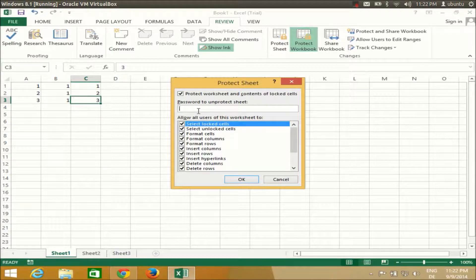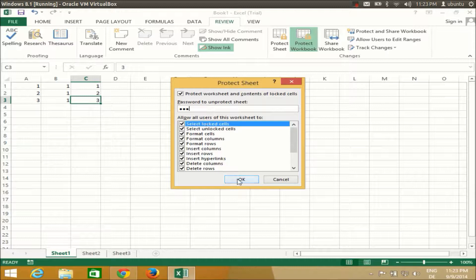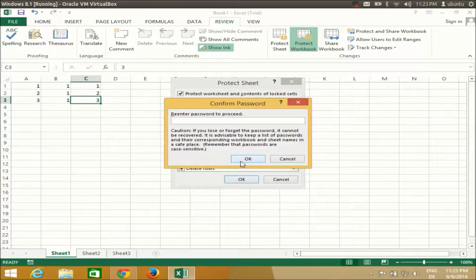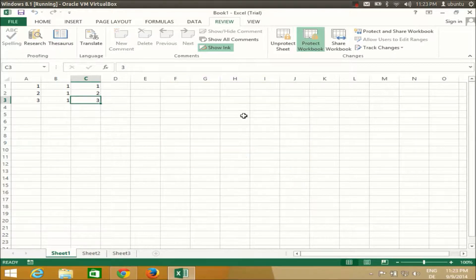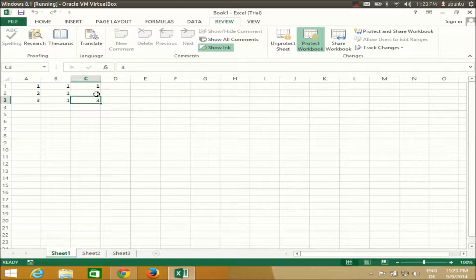Then I give a password and click OK, and re-enter the password, click OK, and now my sheet is protected.